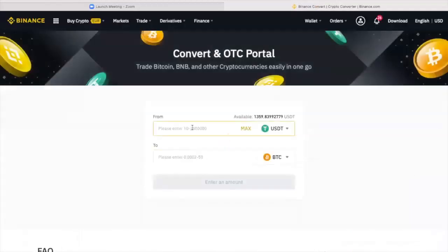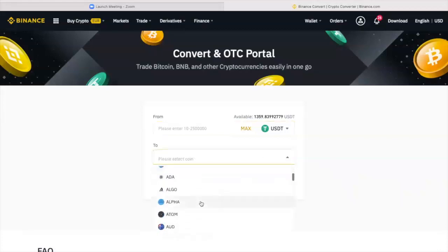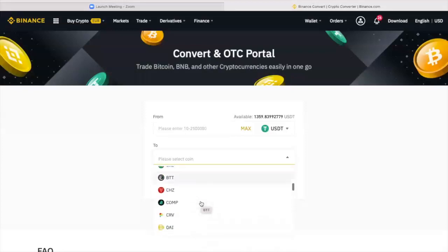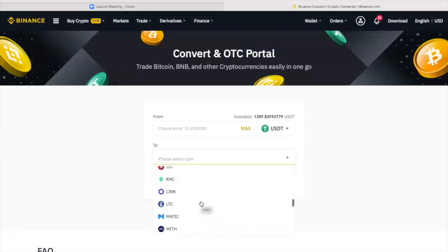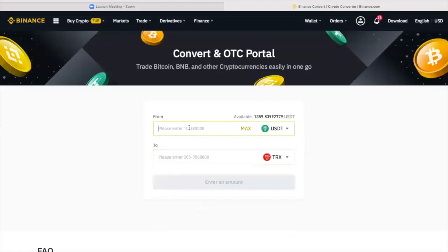In this example, we would advise people to have at least 150 TRX for each transaction. Here, I'm scrolling down to see what do I want to convert my USDT into. And I'm looking for TRX. I could have just typed it as well.